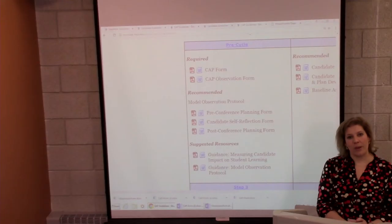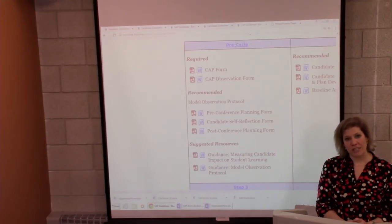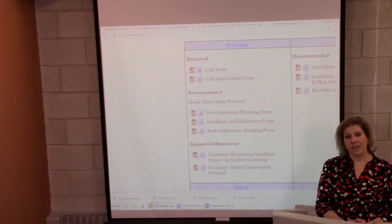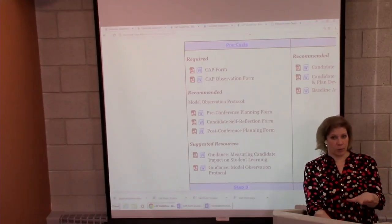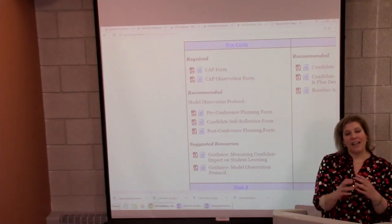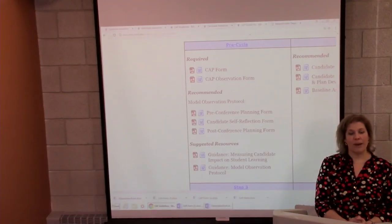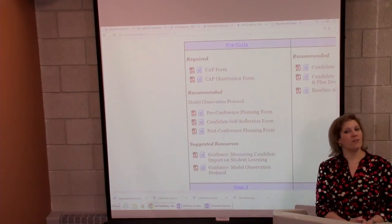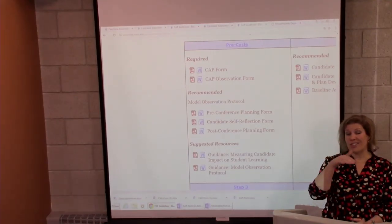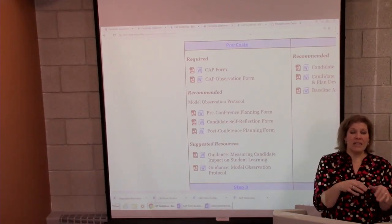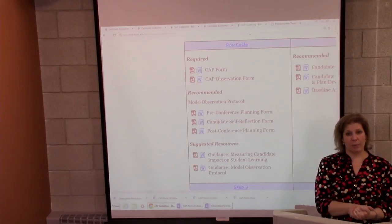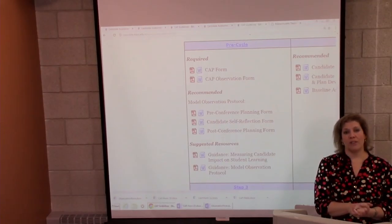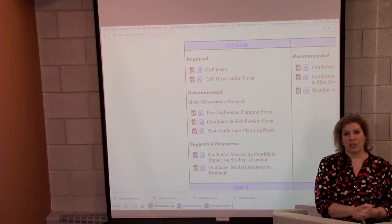After you and the supervising practitioner have entered in all of the content, you will both need to click the 'complete and save your work' buttons at the end of the form. Once that happens, that content will be available to the student. The final piece is to calibrate — you can do that by phone call, face-to-face meeting, or email. You can have the supervising practitioner read what you wrote and you read what he or she wrote. Ultimately, you're going to be responsible for filling out the content in the calibrated evidence box, and you'll be required to fill out all of that content before you can actually close that form.